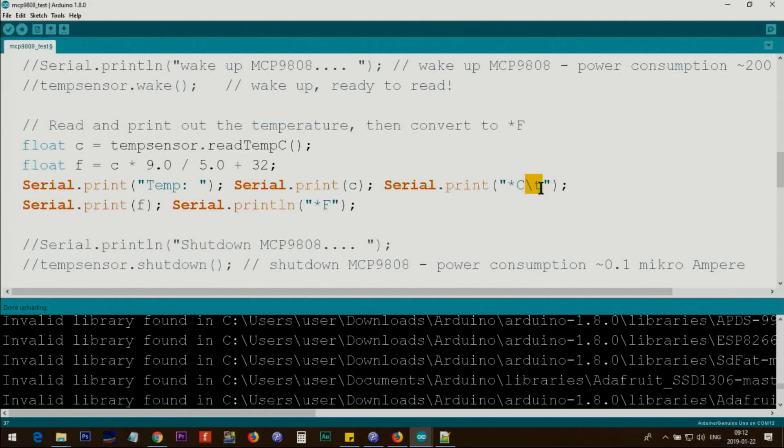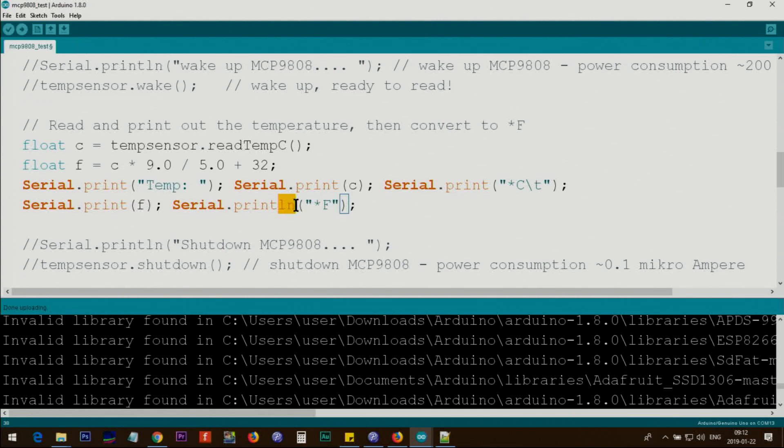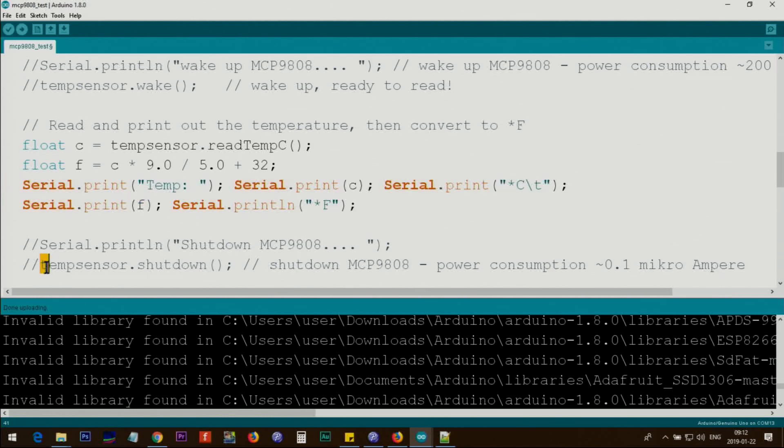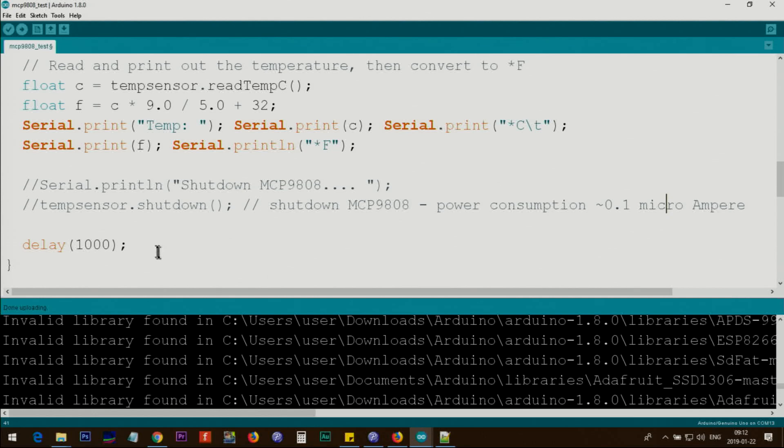This is a tab, extra space, large space. After that we print it in Fahrenheit. This one says print this text and press a new line - ln means new line, so this all prints in one line. Here's a function for shutdown: tempsensor.shutdown. When you do this, you save current significantly - it becomes 0.1 microampere. This loop has a delay of 1000 milliseconds, so every one second it does all this calculation and comes back.